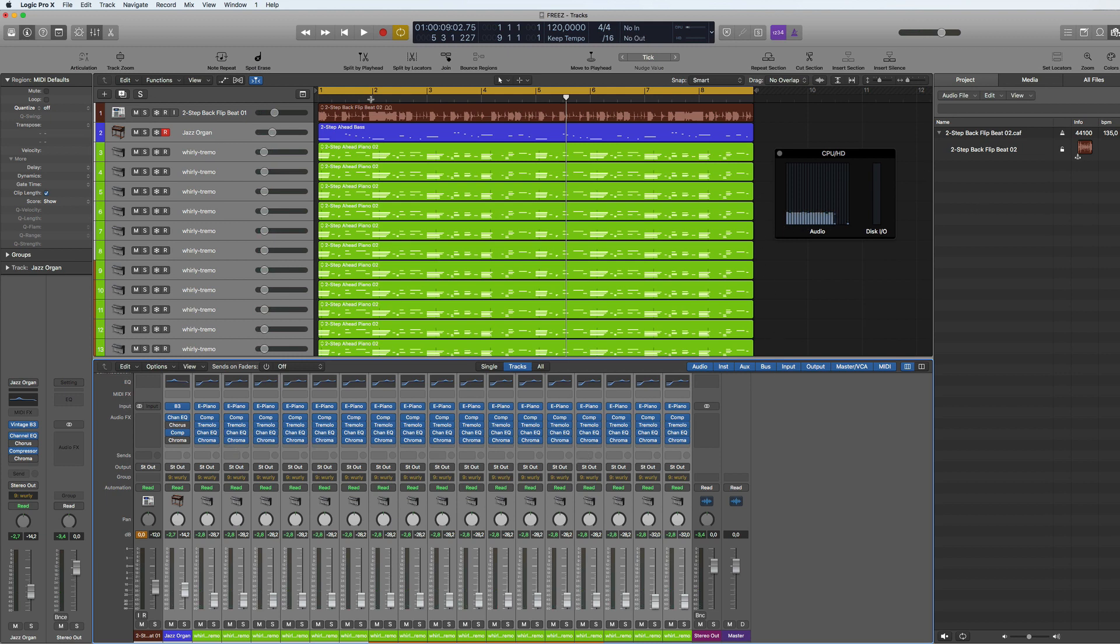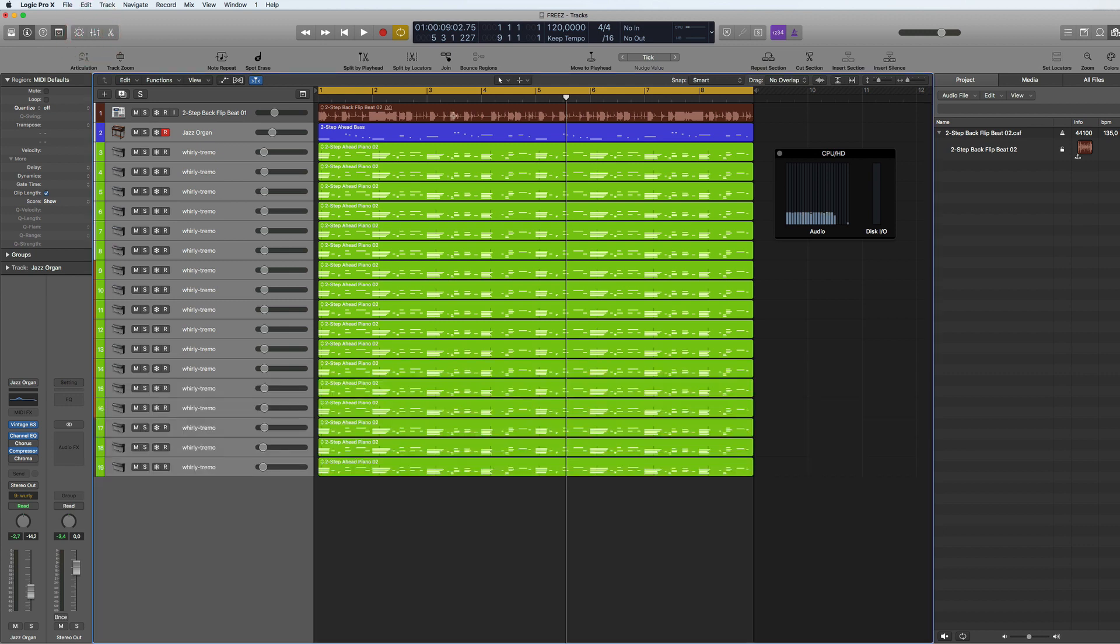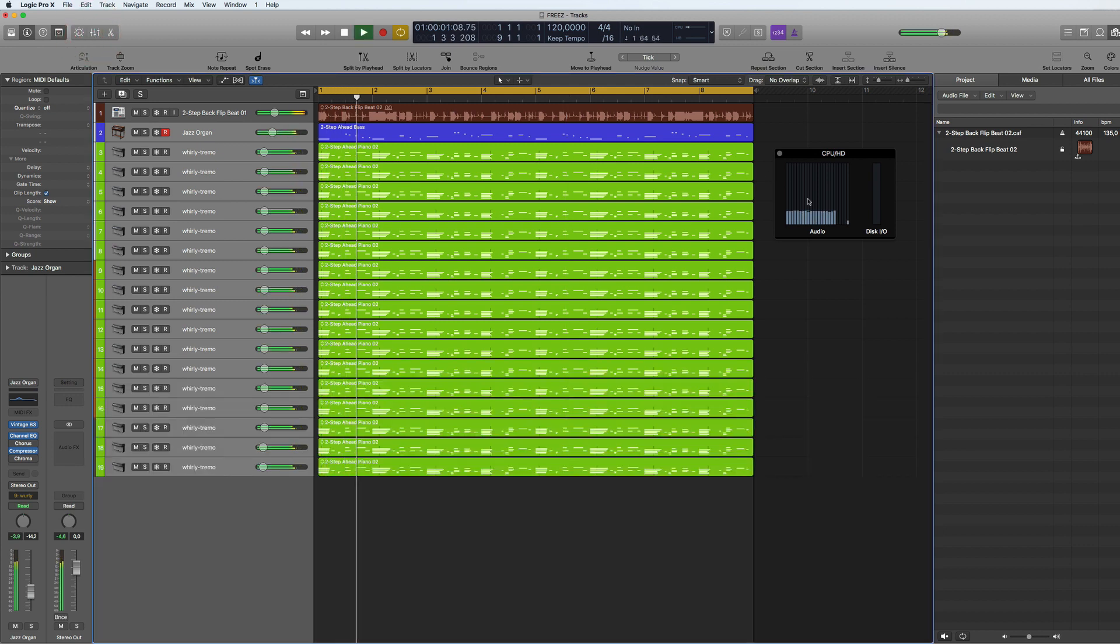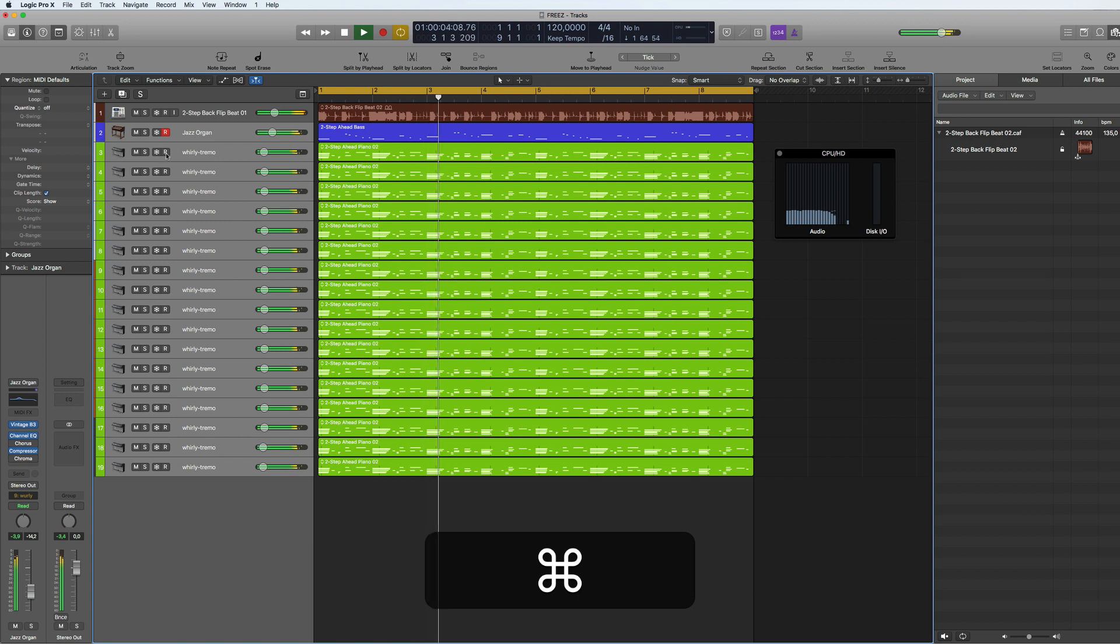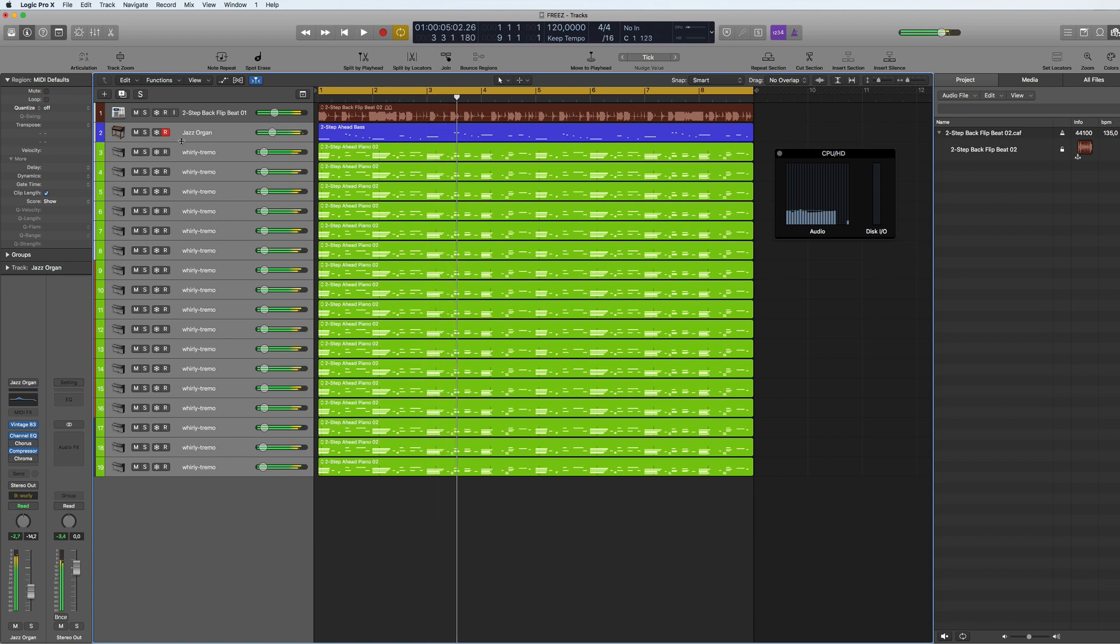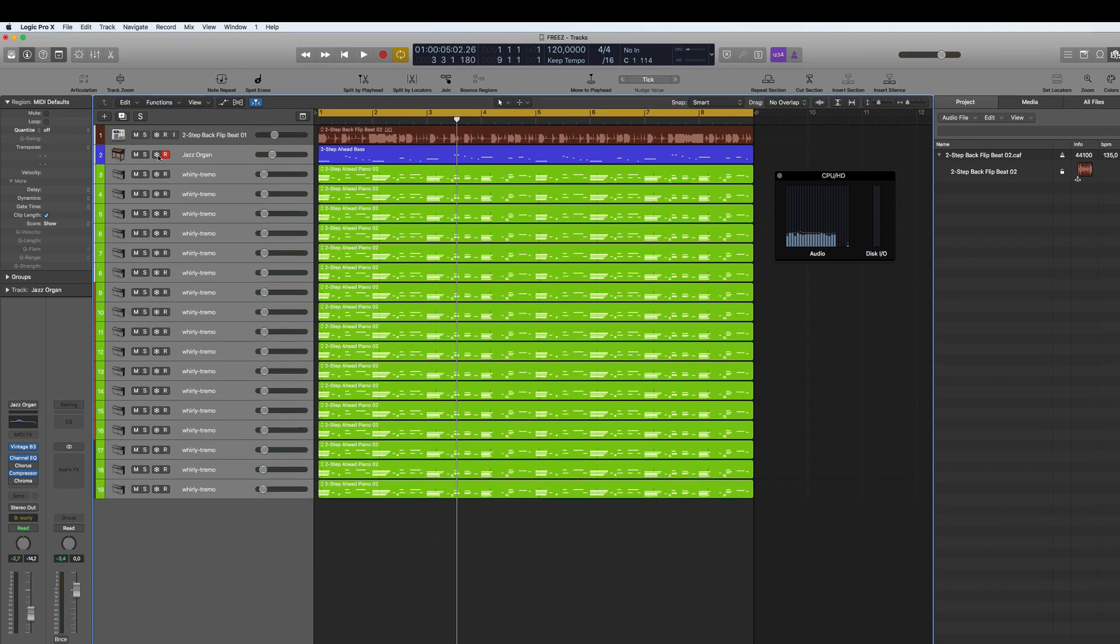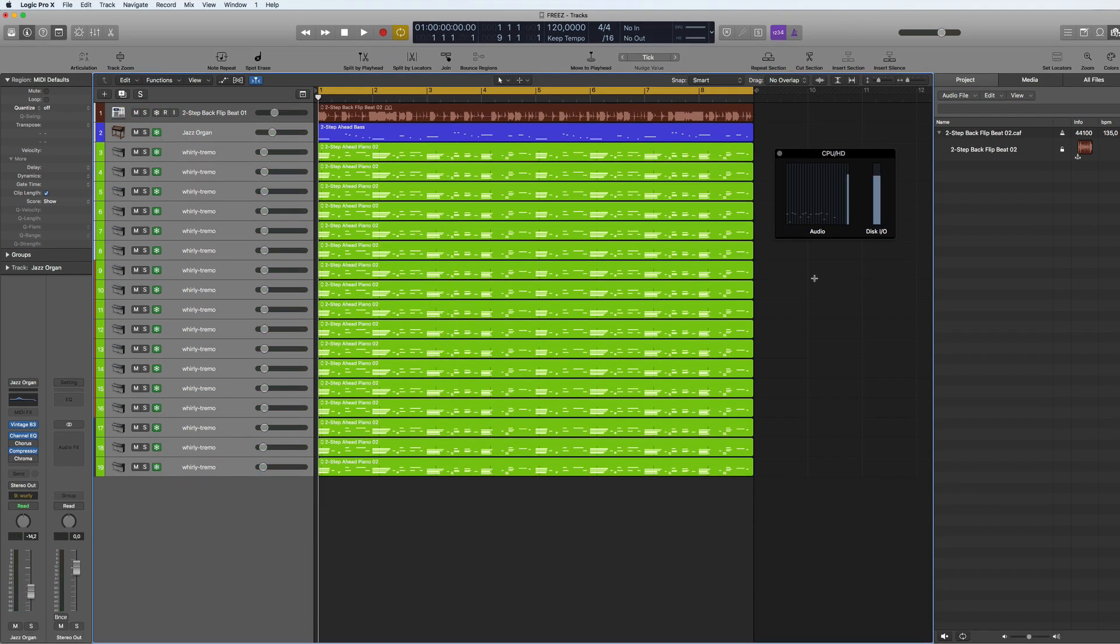So if we come back here and just let that play, you can see that it uses a little bit of CPU. Now if we turn on the freeze again, now look at the CPU, gone.